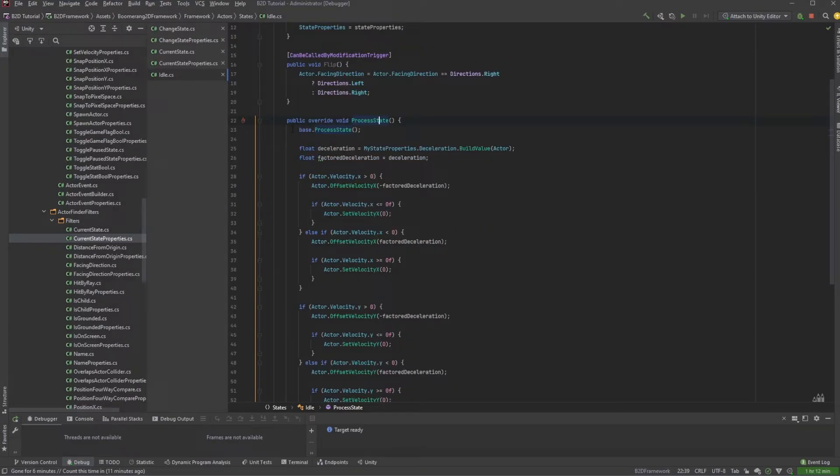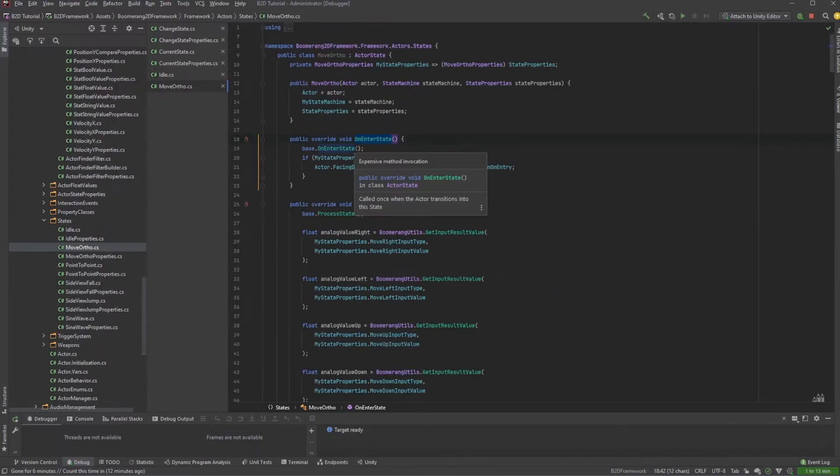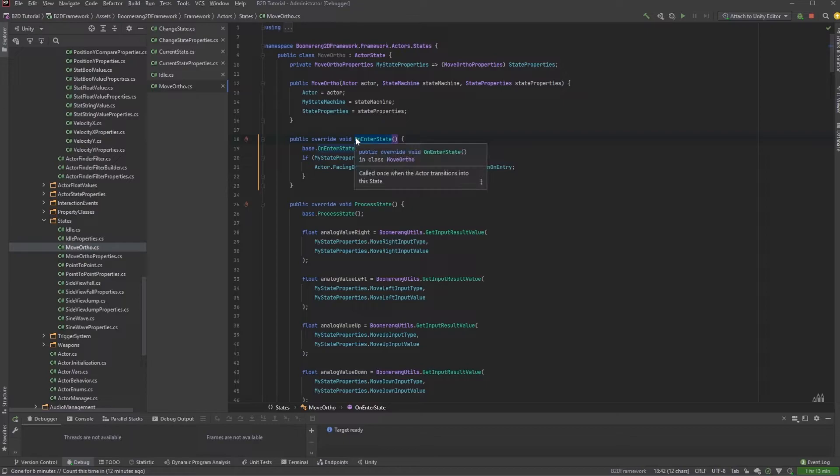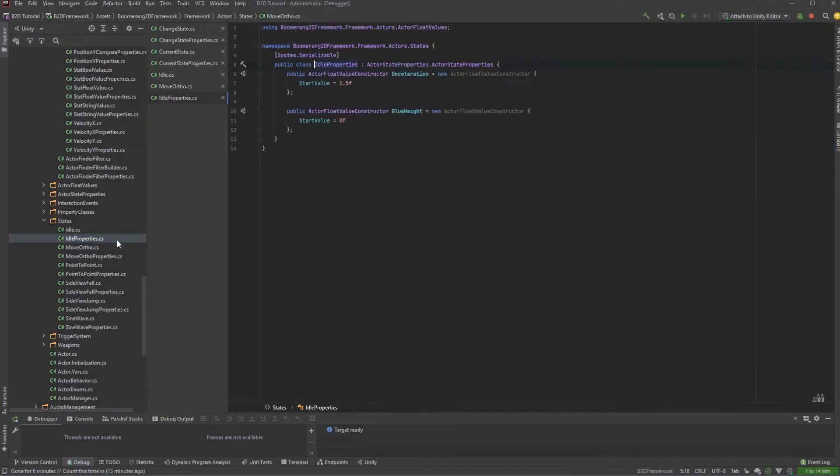Next we have a ProcessState method, and this code is run on our actor every frame that our actor is inside the state. We also have another method called ProcessPostFrameState, which is done on all actors at the end of the actor loop for every frame. If we look at another actor class state, we'll see that we have another method here called OnEnterState, which is code that is processed as soon as the actor enters this state. And then finally we have an OnExitState, which is called whenever an actor exits a state. Like the previous scripts that we looked at, each actor state also has a properties class.